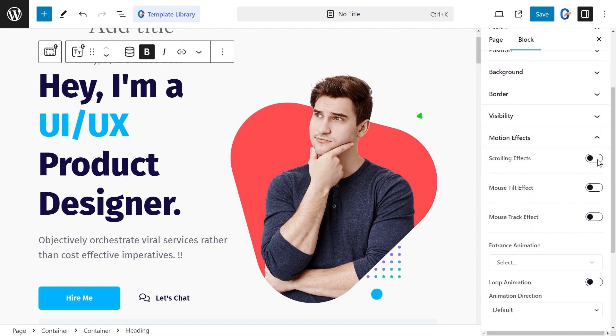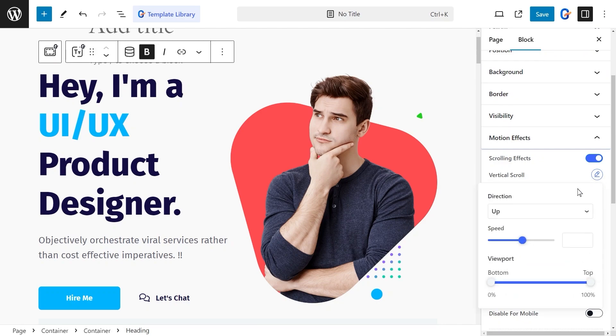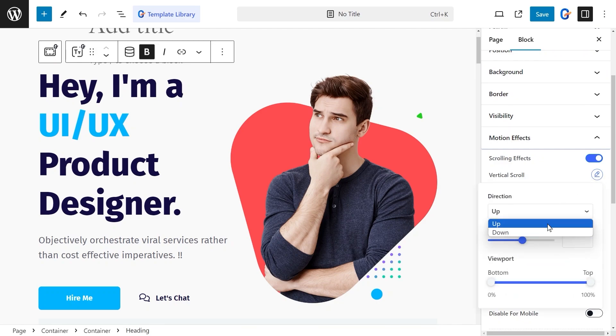To add a scrolling effect, make sure to turn on the option. Then, for vertical scrolling, simply set the direction to either up or down and adjust the scrolling speed to your preference.